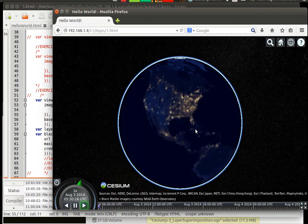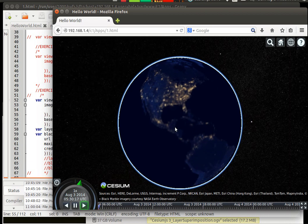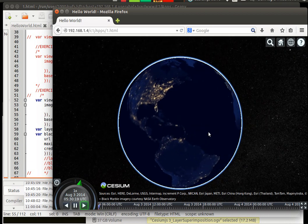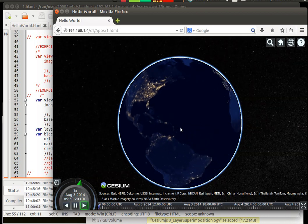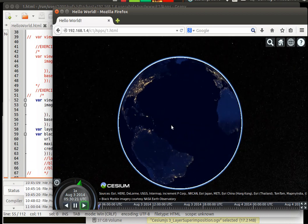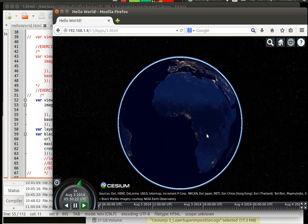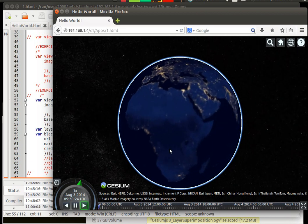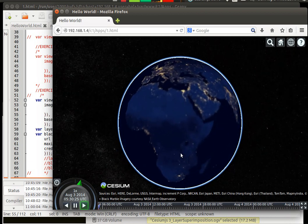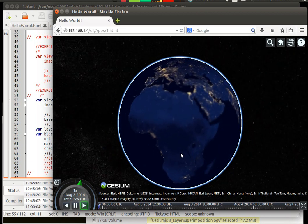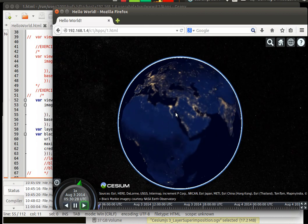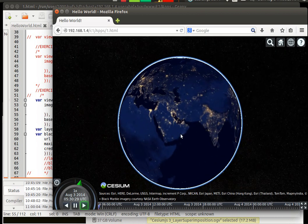So as you can see now, this is a globe which is called as a black marble. This is basically the dark side of the globe where you can see the lightings lit up.